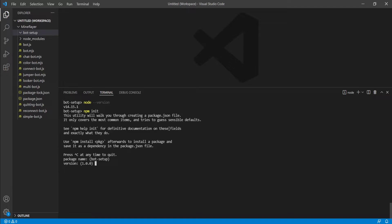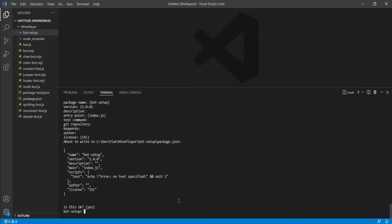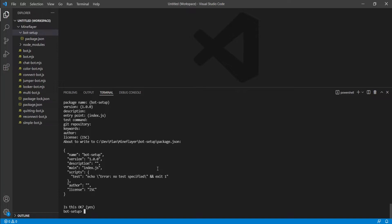And then it asks for version - default version is 1.0.0 - continue. Asks for description, entry point, test command, git keywords, authors, license, etc. At the very bottom, it'll show you the object that's actually created using your information, and then it asks is this okay? And by default it's yes, so we're just going to type enter for yes. And we've now initialized our Node project.